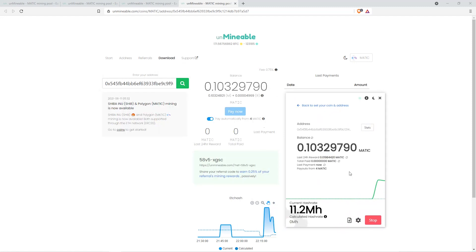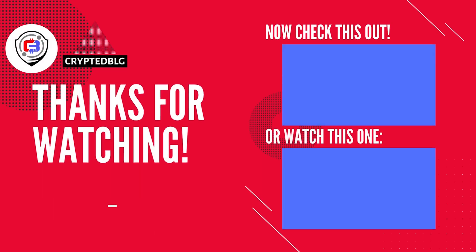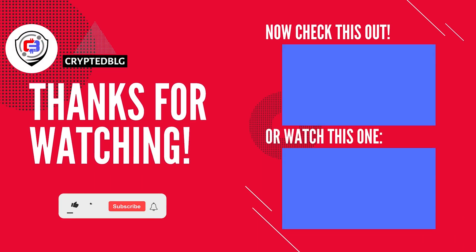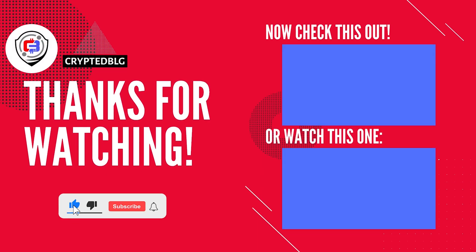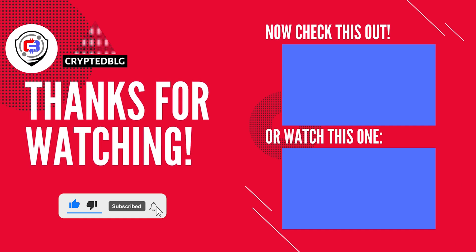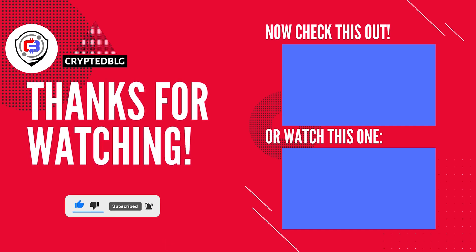That's it for this video. Hopefully you got this miner set up. Let us know what you think in the comment section. If you like the video, give it a like, subscribe, and we'll see you in the next one. Thanks for watching.